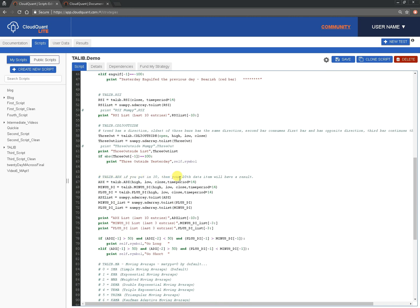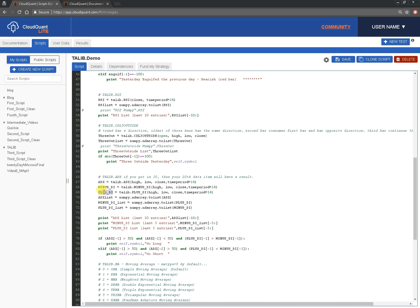TA-LIB.ADX. So, this is a direction indicator, a strength of a move in a particular direction. And, again, you're going to give it high, low, close, all four of them, and a time period. And then we're also going to calculate the minus direction and the plus direction, because ADX just gives you a strength. It gives you a number from 0 to 100, but it doesn't indicate in what direction the movement is. Whichever is the greater of these two is an indication of the direction of the move. So, again, convert them to lists, print them out. We'll print the last 10 entries for the list, and then for these minus and plus, we'll just print out the last three. We're only really interested in the most recent one.